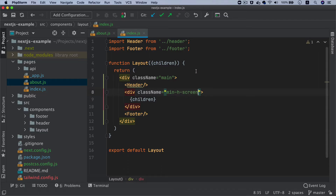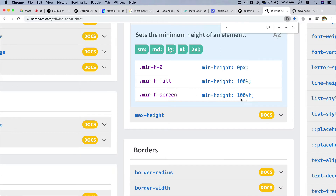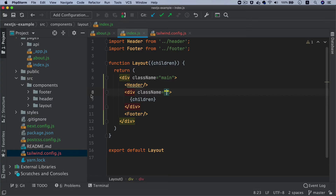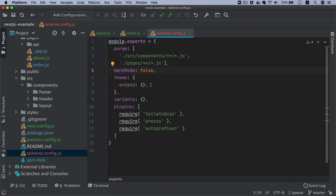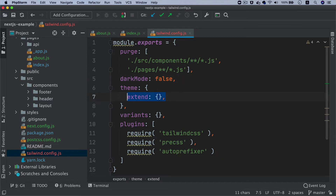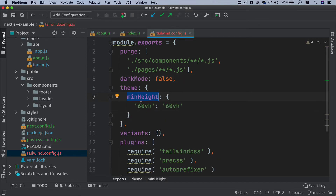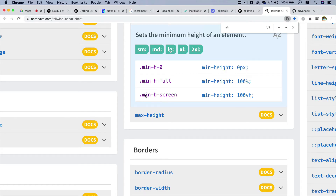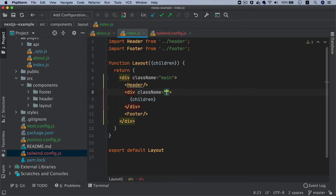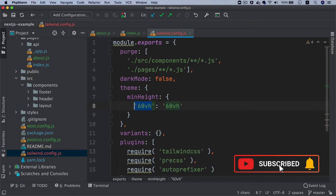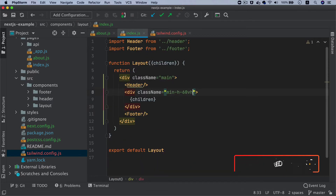I don't want 100%, I want less than that. Currently we don't have an option for 60vh or 70vh, so if you want to add classes that are not available in Tailwind, you can go to tailwind.config.js and inside the theme configuration put that setting. In our case we want a minimum height — I'll name it 60vh because that's what it's going to output, making it easy to remember. All I have to do is prefix it with min-h and then the name, so min-h-60vh.